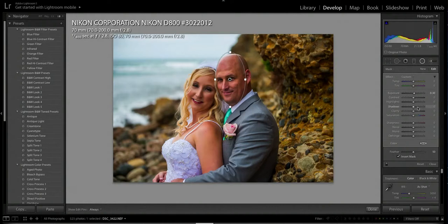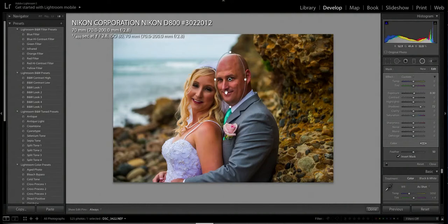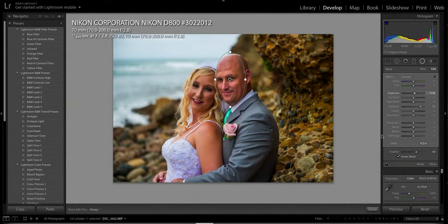I'll punch up the exposure just a touch and bring up the shadows — notice his eyes are coming a lot clearer. To me, a wedding photo is all about the face. You want to see the eyes clearly, so bring the shadows up a notch for a clear face. Make sure your feather is turned pretty high so you won't see any edges when you make the adjustment. I'll bring the exposure up just a couple notches — I like that.